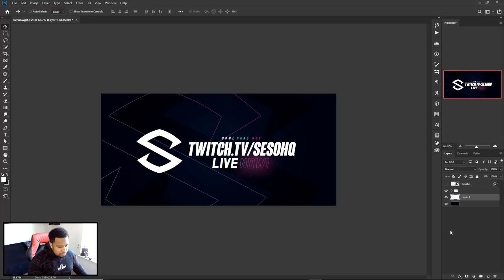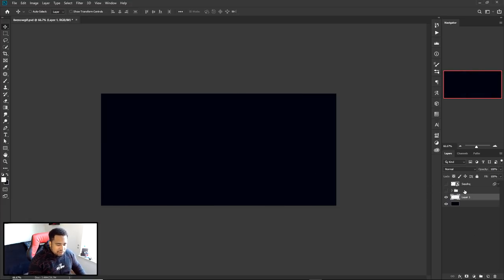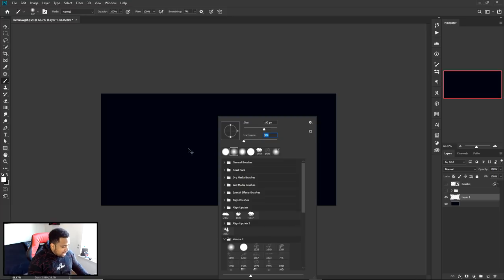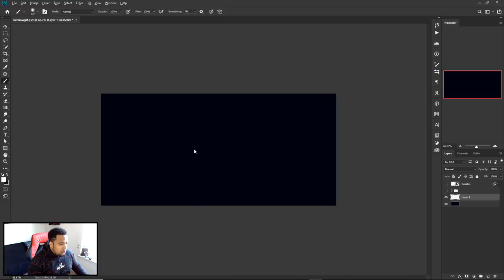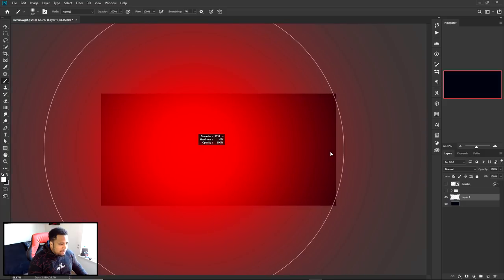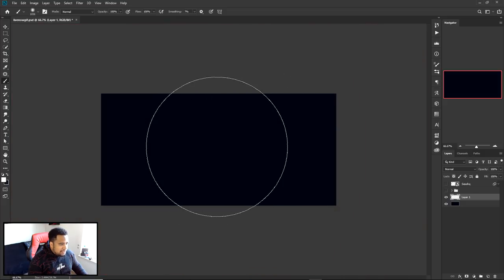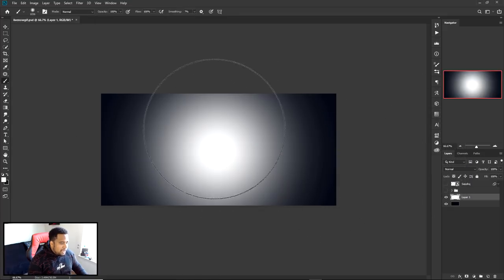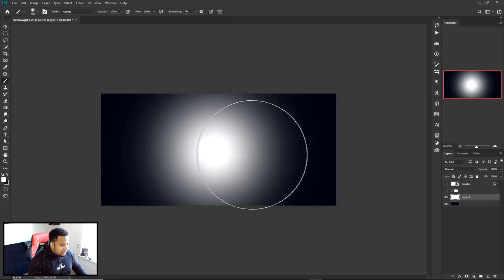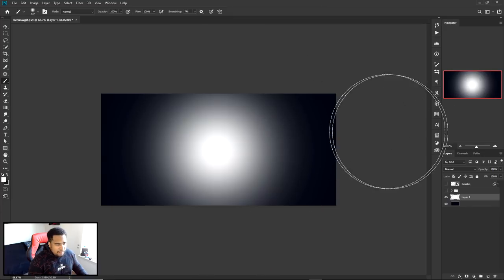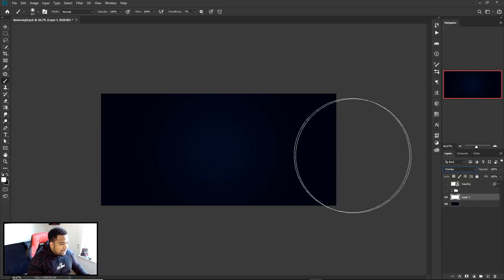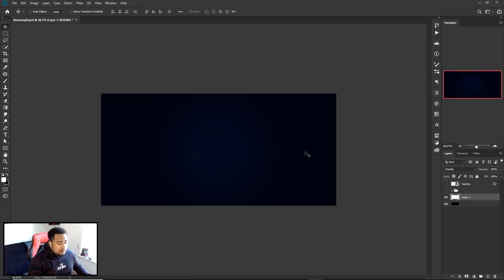Make a new layer and hide the logo layer. Press B on your keyboard for the brush, make sure you use a soft brush with zero hardness. Hold Alt, right-click and move right to make your diameter bigger — make it fairly big as the canvas. Make sure your foreground color is on white, press OK, and simply click one time in the middle. Then go to your blend mode, change it from Normal to Overlay, and you'll have this nice little blue starting background.